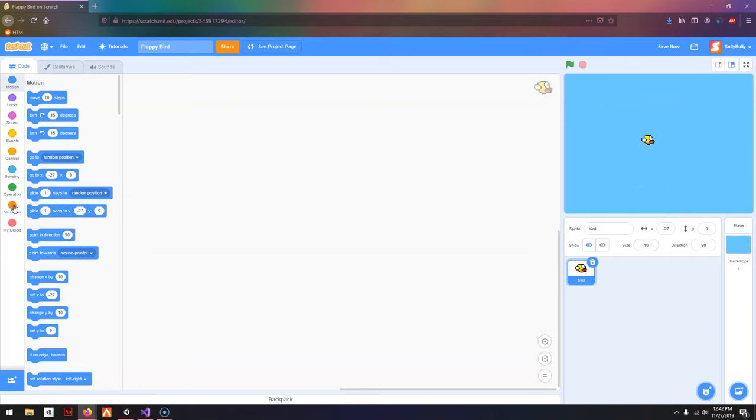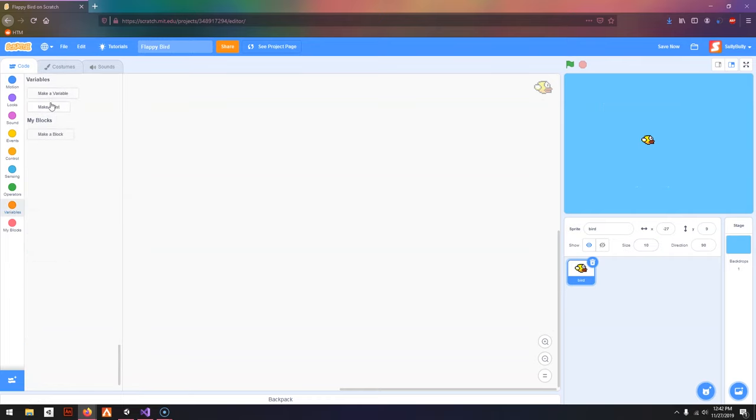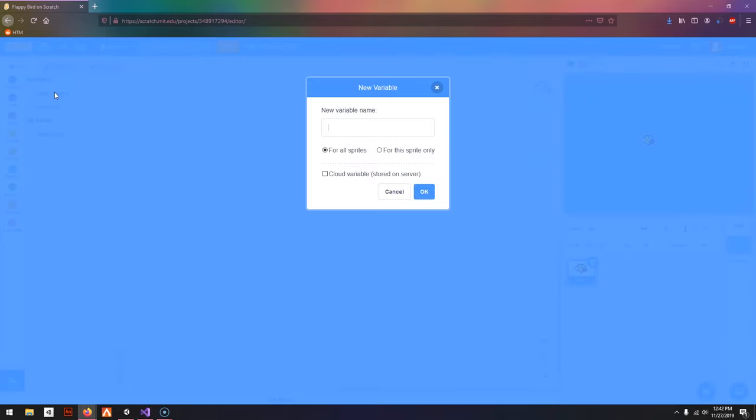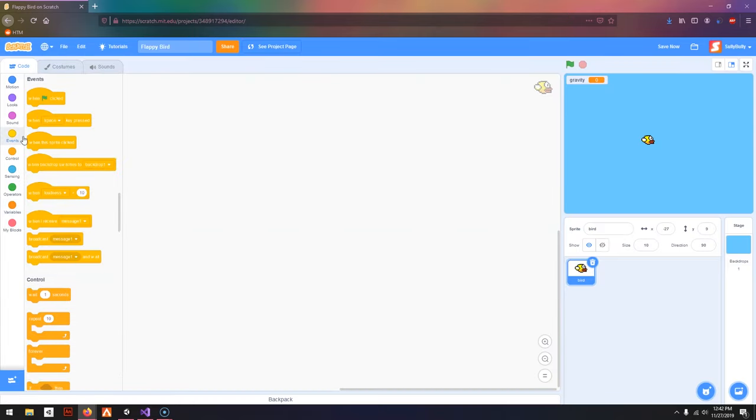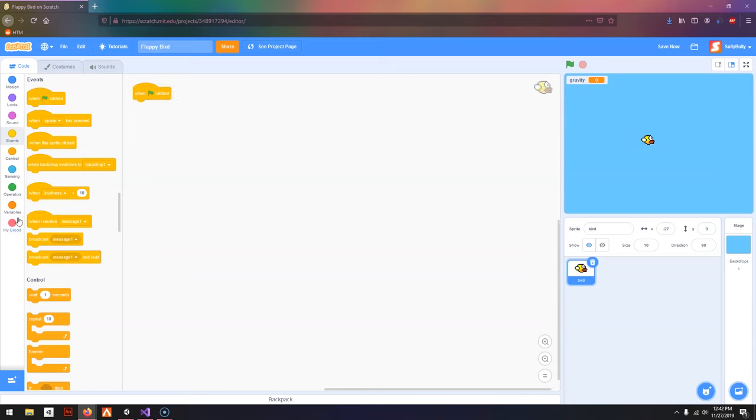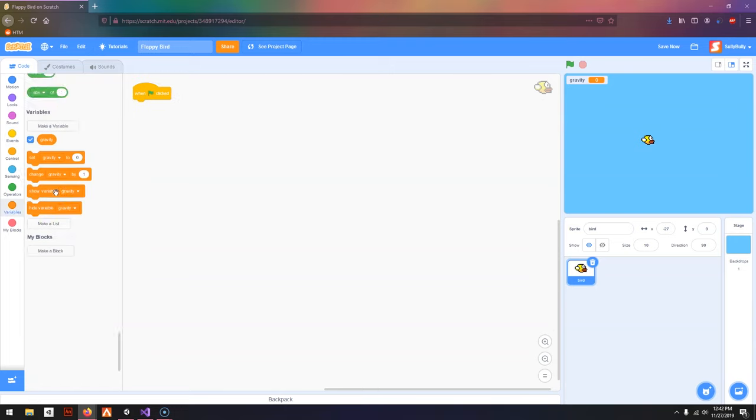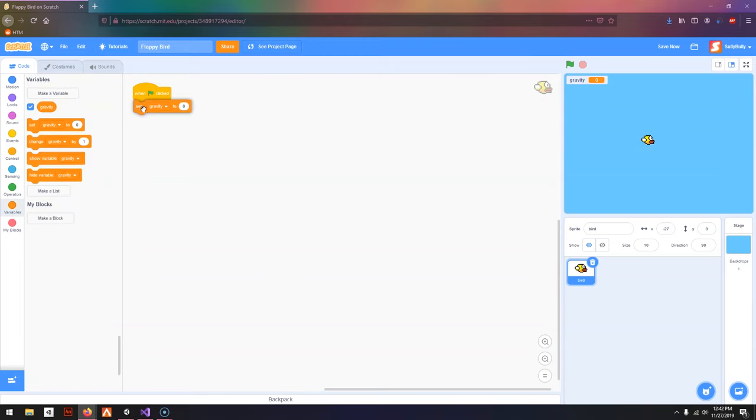First I'm going to go to Variables, make a variable and call it Gravity. This will be the gravity of the player. I'm going to go to Events, when Green Flag clicked, go to Variables, and set Gravity to 0.